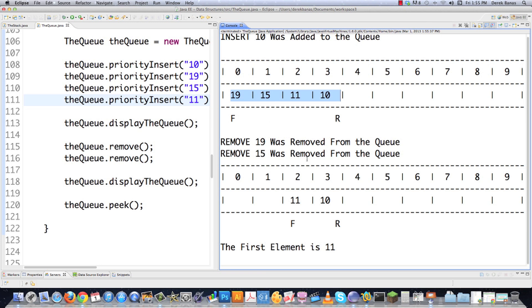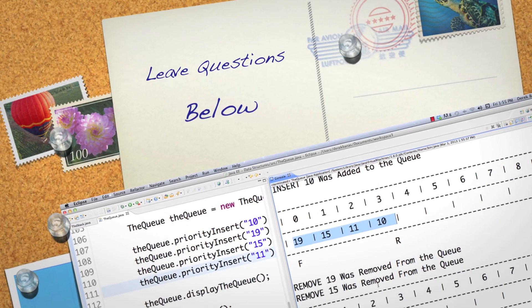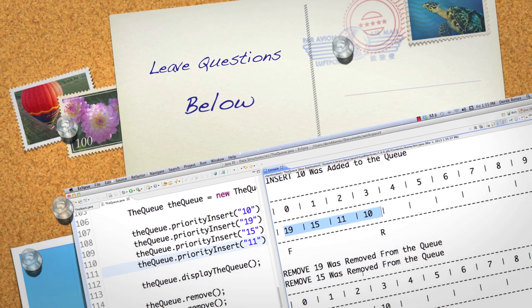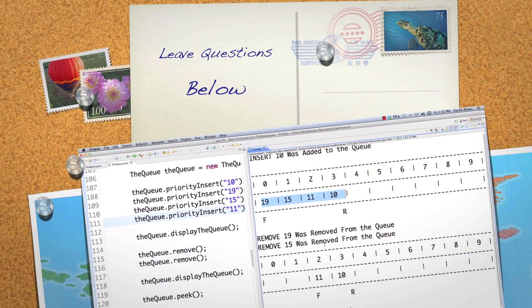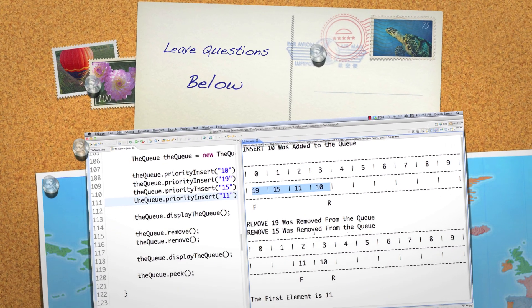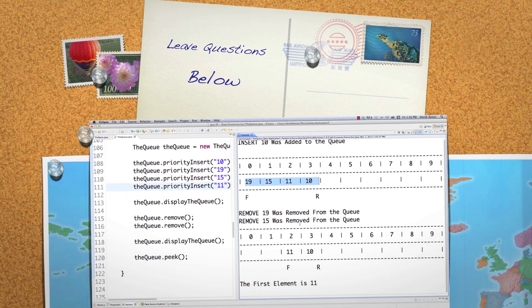That is pretty much everything you could need to know at this point about stacks, queues, and priority queues. Please leave any questions or comments below. Till next time.